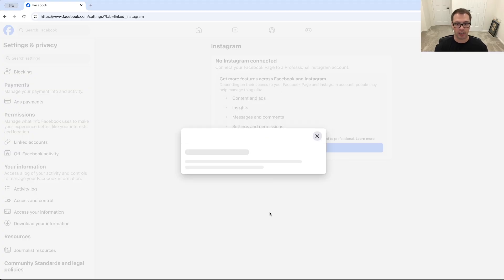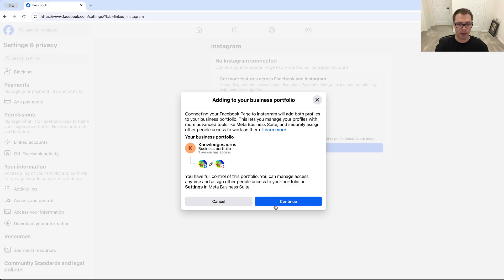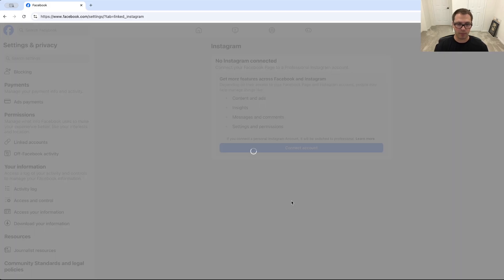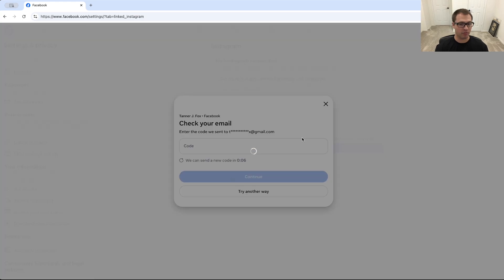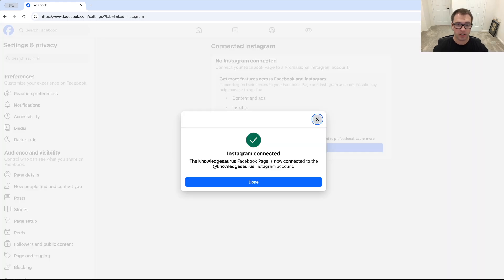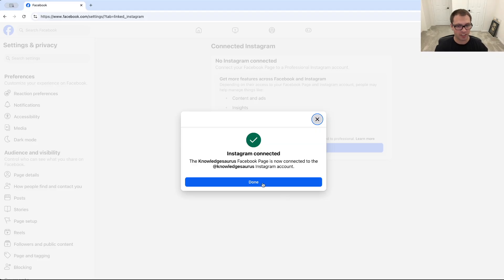And I'm just going to log in using that pop-up and you'll see I can now connect these two accounts together. I'm going to click continue. Might ask you for a two-factor code which is going to do here. I'll fill that out real quick.